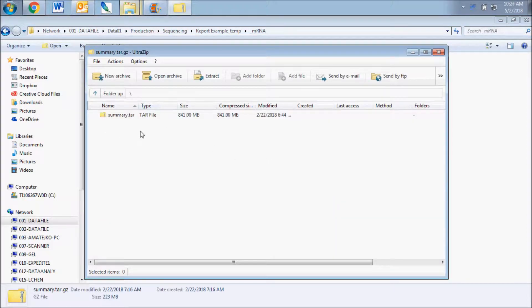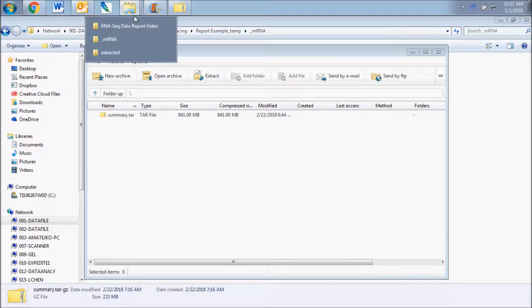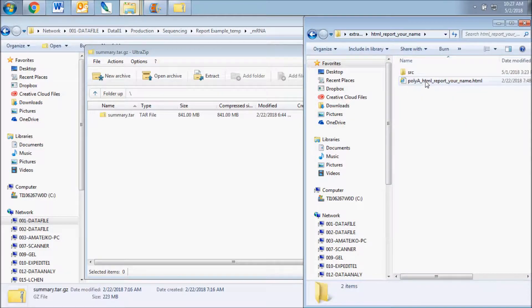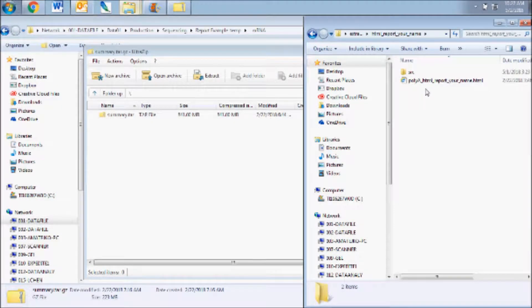You will see one folder titled Report and the other titled Summary. In the HTML report folder, you will find an HTML file and a folder titled SRC. If you move files and/or folders around, make sure the SRC folder stays with the HTML file as it contains the data sources viewed through the HTML file.